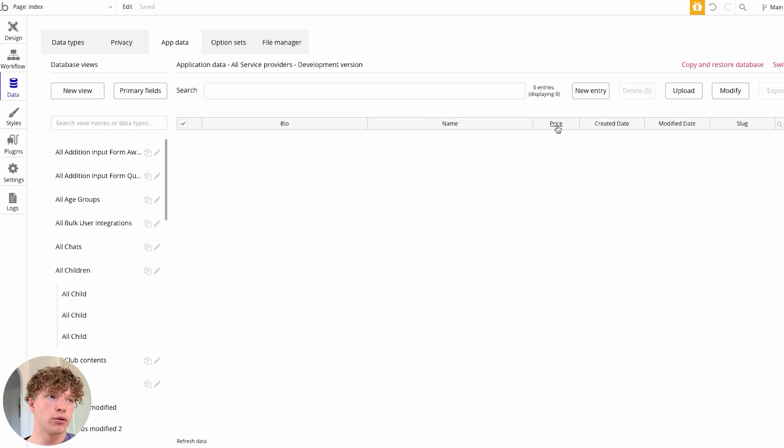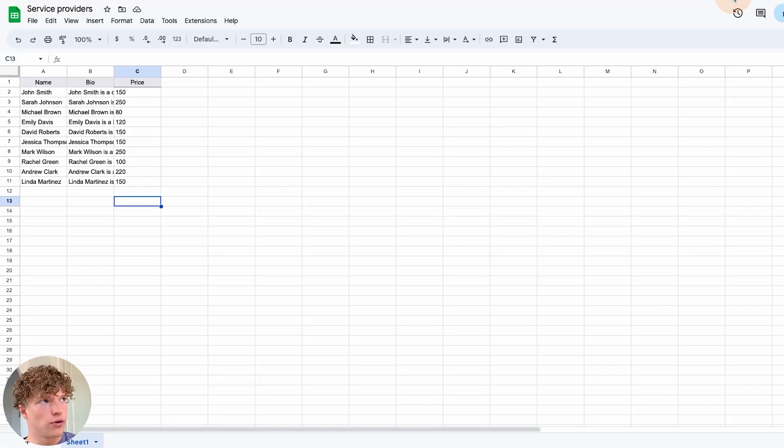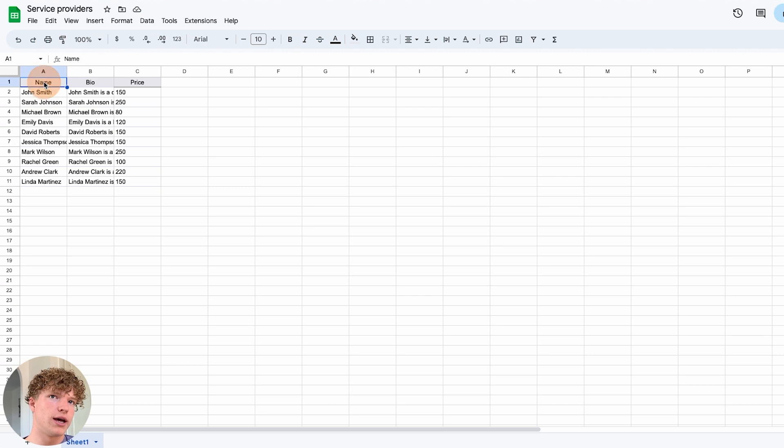their price and their bio. What you're going to want to do is create a spreadsheet where you've got your headings of name,